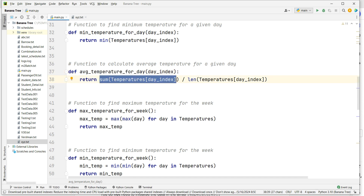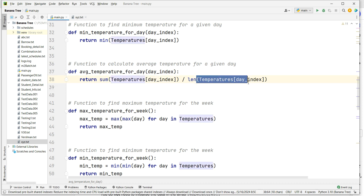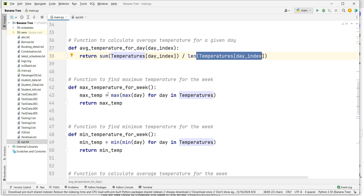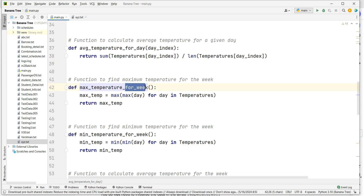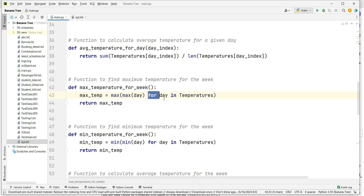The same way, this is the average temperature function. It calculates the sum of temperatures at the given day index divided by the length of temperatures at that day index, and returns the average temperature.